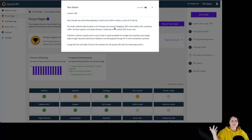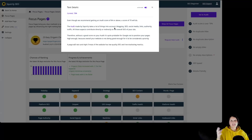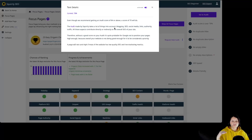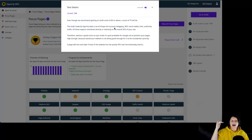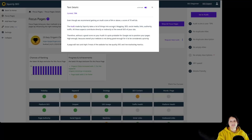The audit made by Squally takes a lot of things into account: blogging, SEO, social media links, authority, and traffic. Therefore, without a good score on your audit it is quite probable for Google not to position your pages high enough, because overall your site is not doing well enough to be considered a priority. A page will not rank high if most of your website has low quality SEO and low marketing metrics.